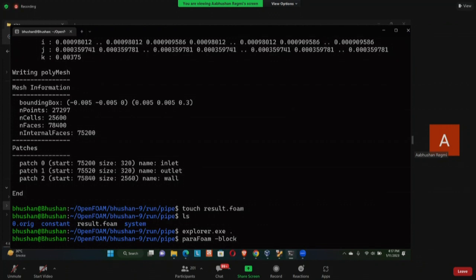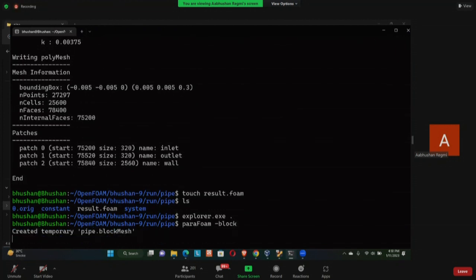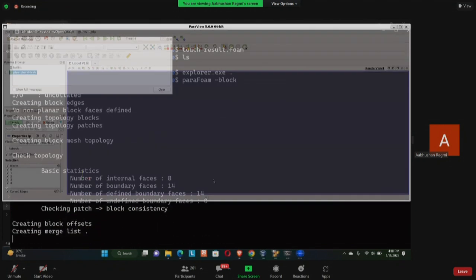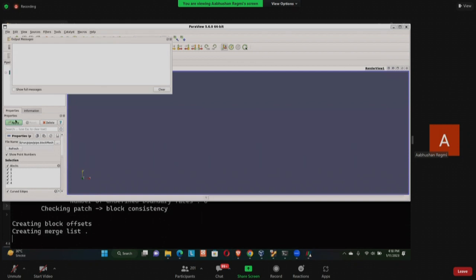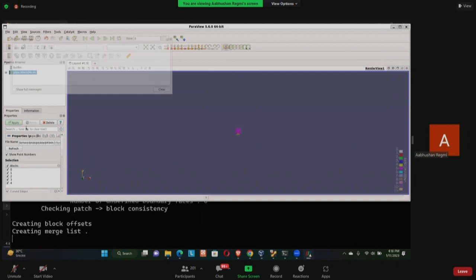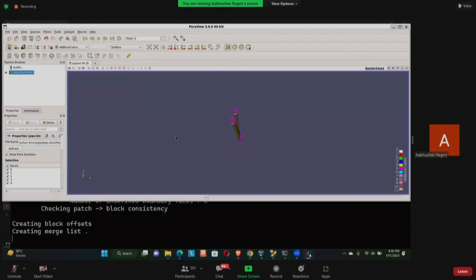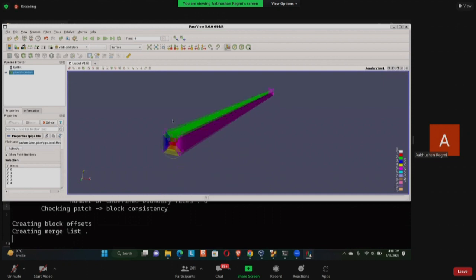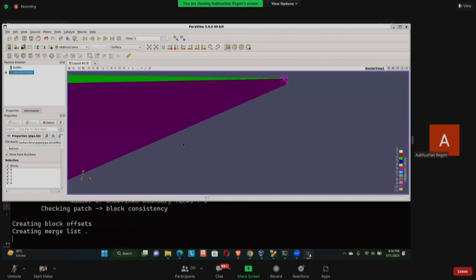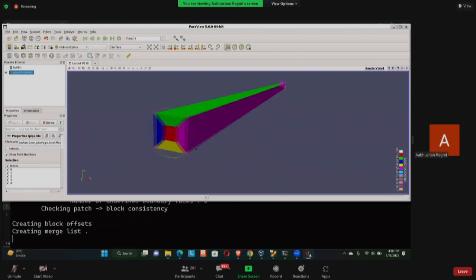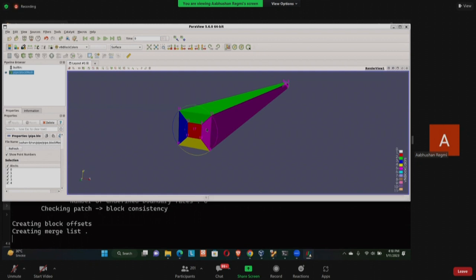This may or may not work on your WSL because this requires graphical interface to be enabled. If you have Windows 11 it will work. So when I click on the apply, this is the block that was used. So as you can see, there are five blocks: this is the first block and one, two, three, four. And these are the vertices that was used in the blockMesh file.